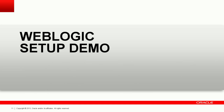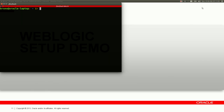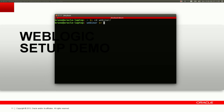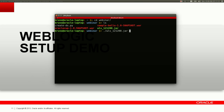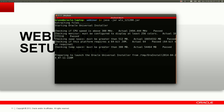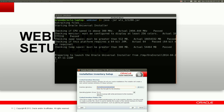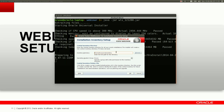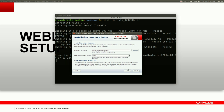Let me take you through a quick WebLogic demo. What I want to show you is the installation process of WebLogic. You can just call java -jar on the WebLogic full distribution file and it will extract the files and invoke the Oracle Universal Installer. The Universal Installer is the same tool for all Oracle products, so if you are familiar with it from another product, you will have the same experience using the same tool.